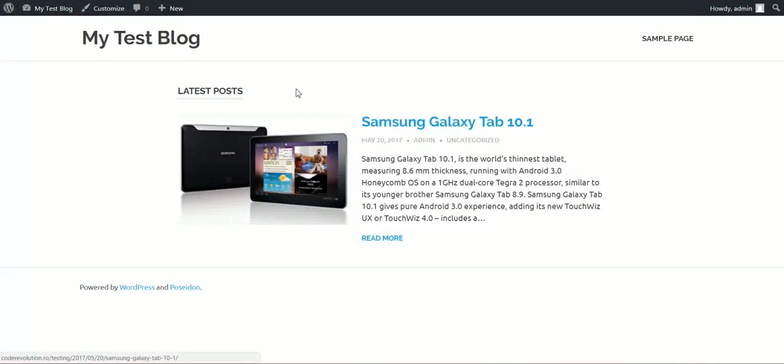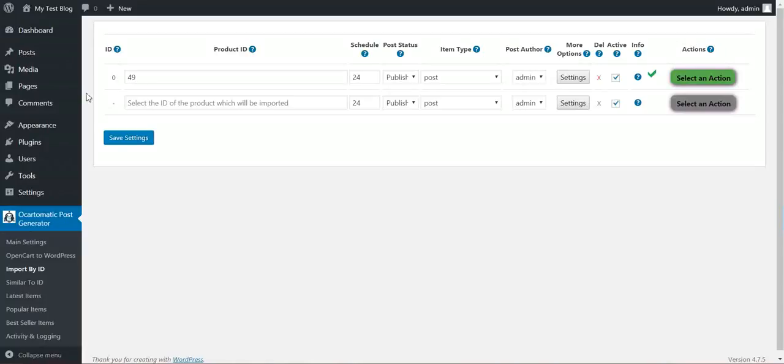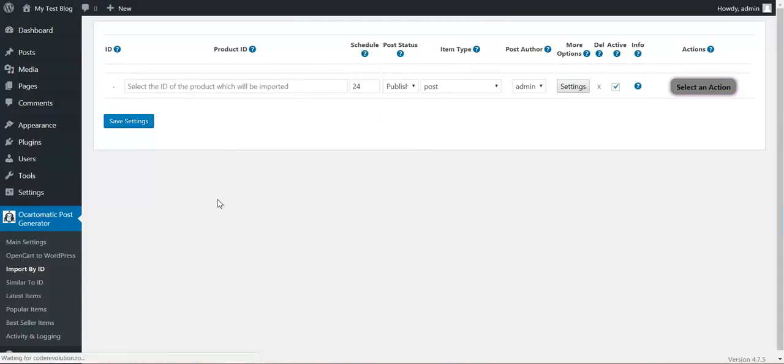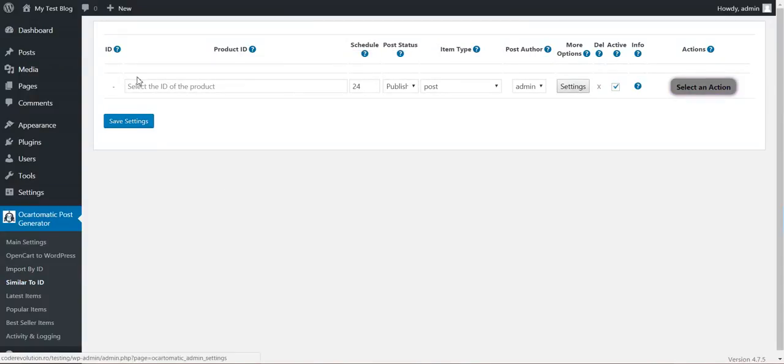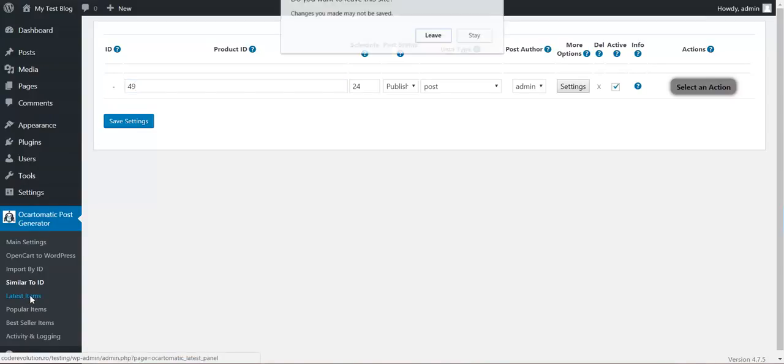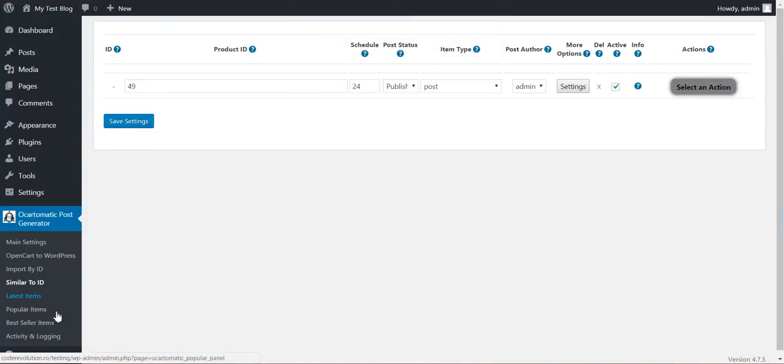And the rule is successful. ID 49 is the Galaxy Tab. Delete this rule, also delete the rule at all, similar to ID. I can import products that are similar to ID. Let's say ID 49 and it will import other tablets.